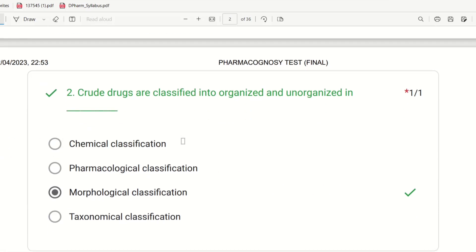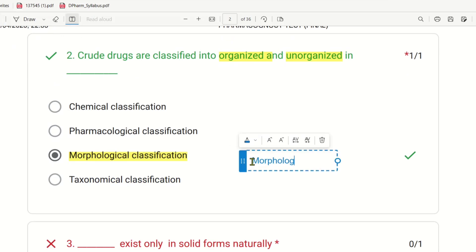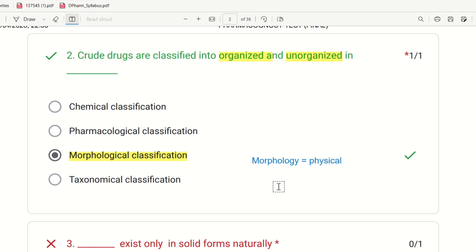Second question: Crude drugs are classified into organized and unorganized drugs. Organized drugs retain their original structure — fruit is fruit, stem is stem. Even if we do powder or any processing, that is the crude drug. The choices are chemical classification, pharmacological classification, morphological classification, and taxonomical classification. So morphological classification deals with organized and unorganized crude drugs.